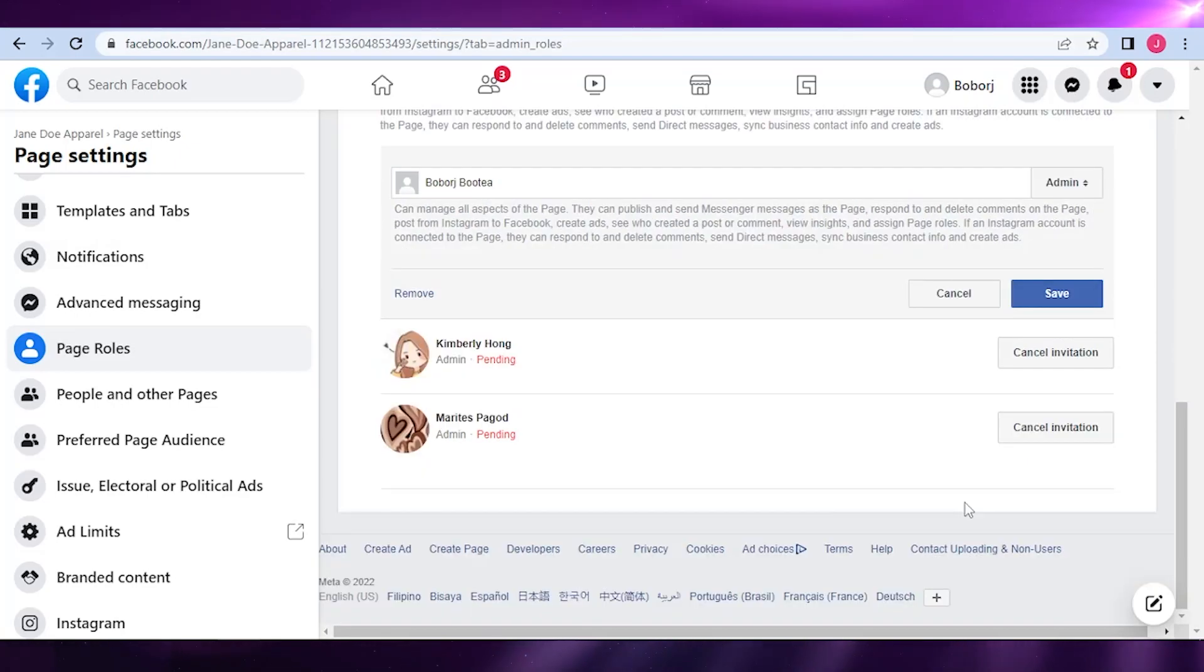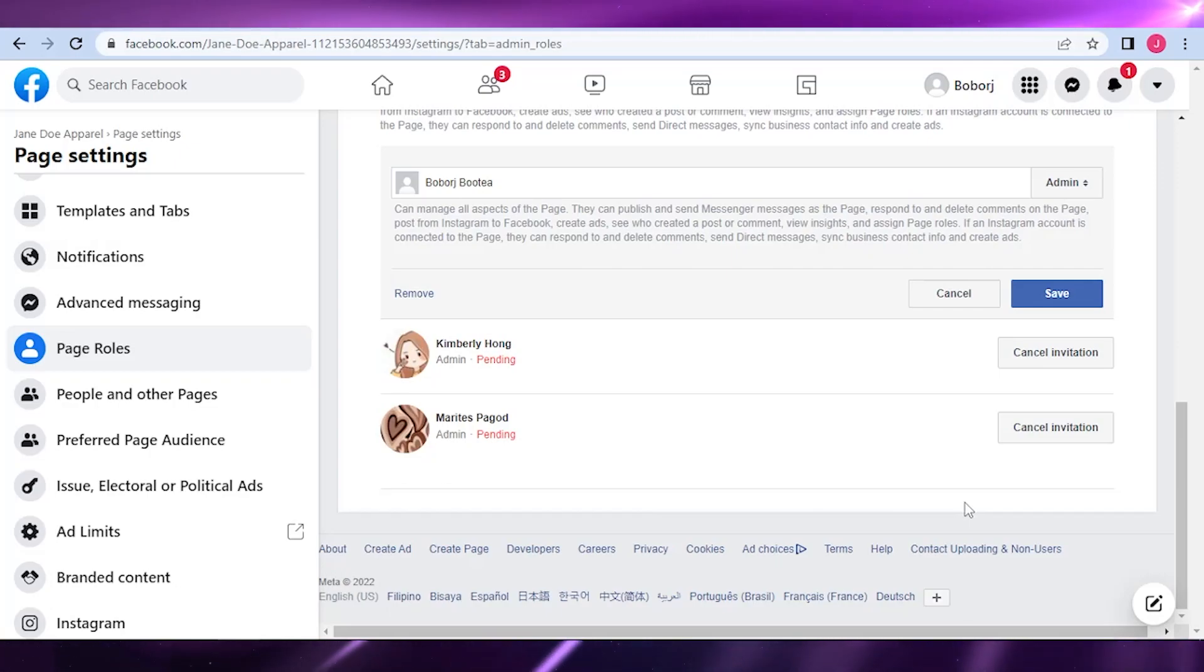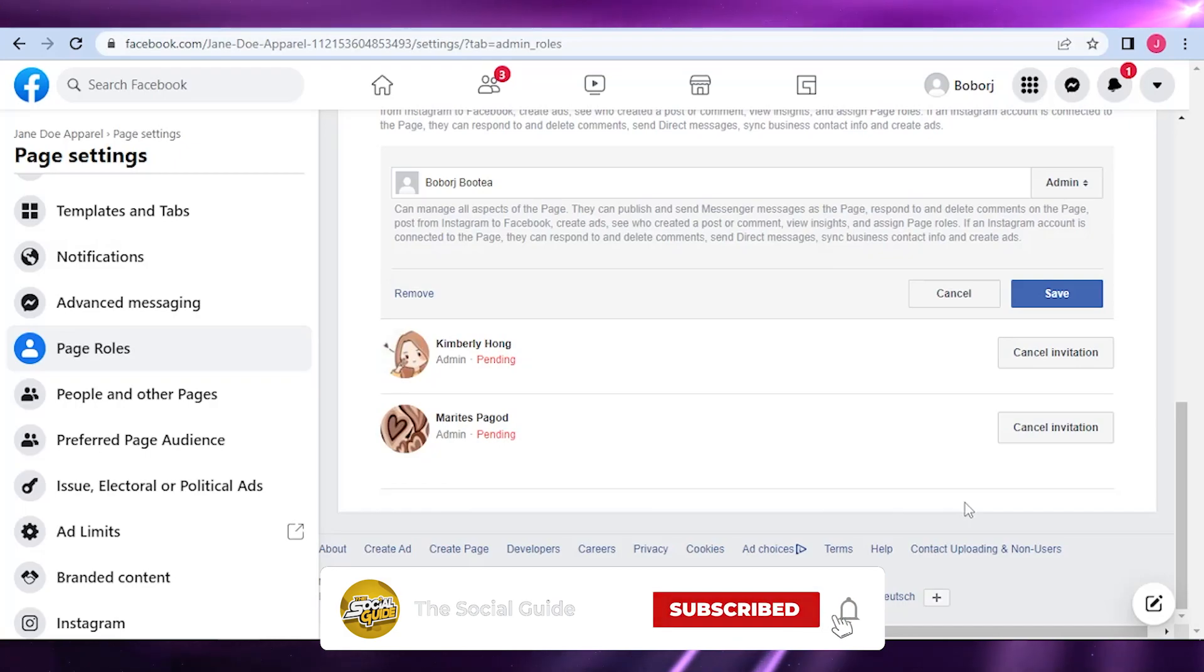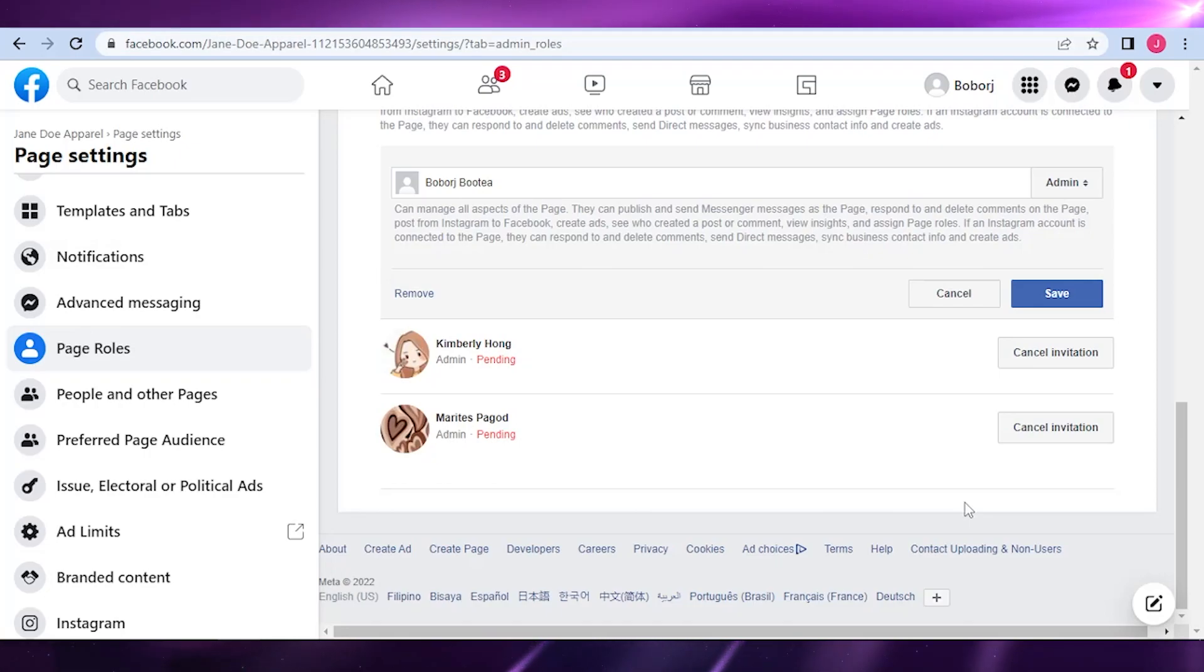That is all for today. Now you know how to add admins to your Facebook page. I hope this video is beneficial to you. Make sure to like this video, subscribe to the YouTube channel, and leave a comment below with the best tips and tricks that I have taught you in this video. Also please share this to your friends and family as well as other creators.